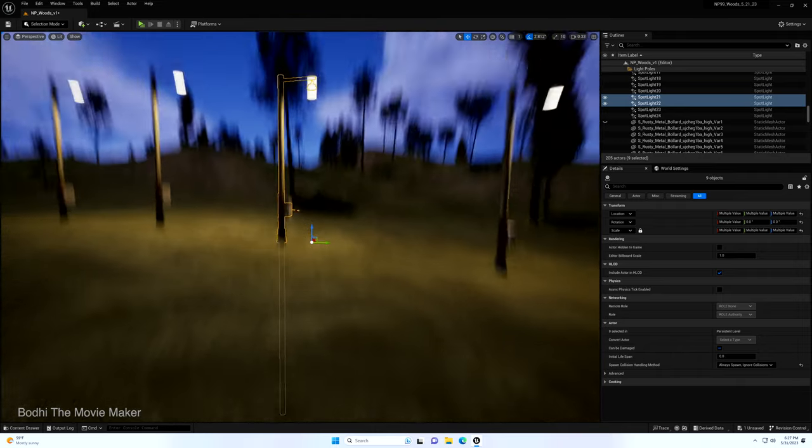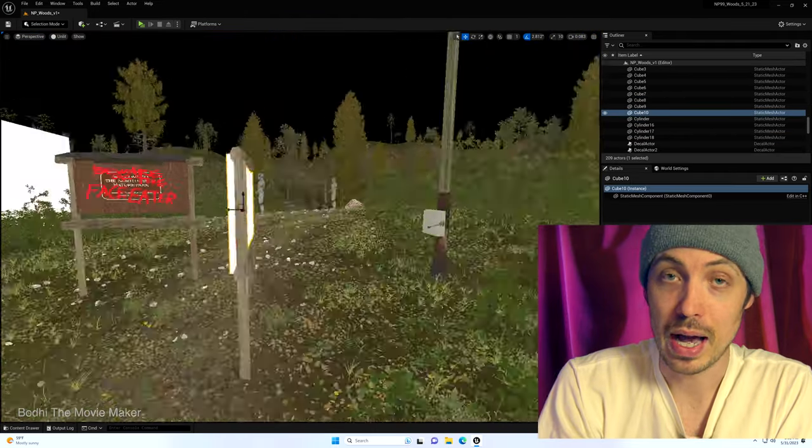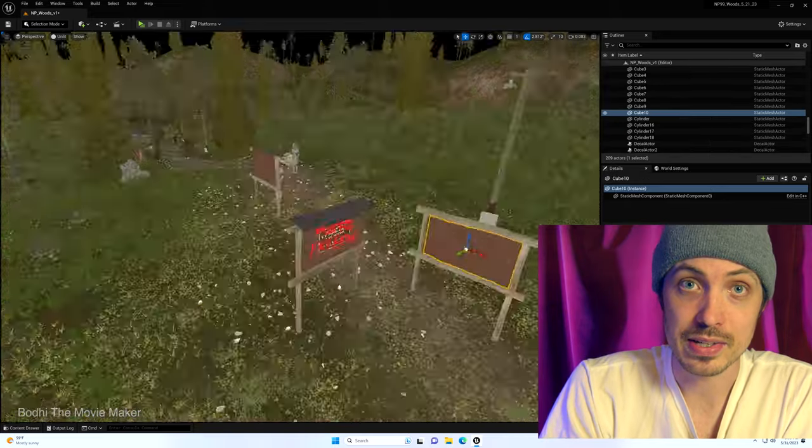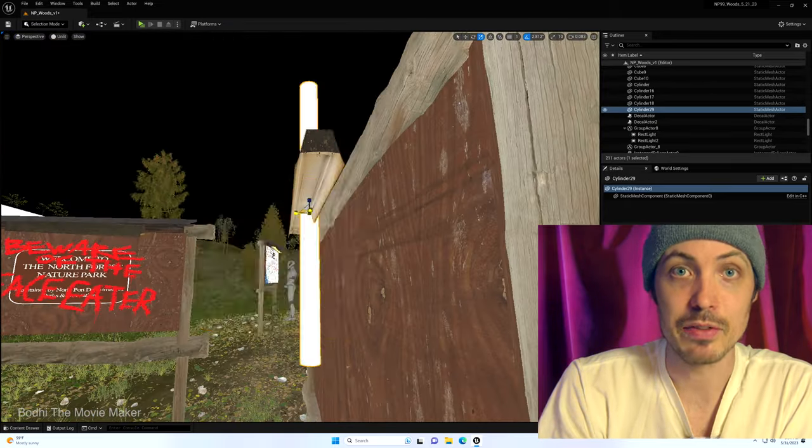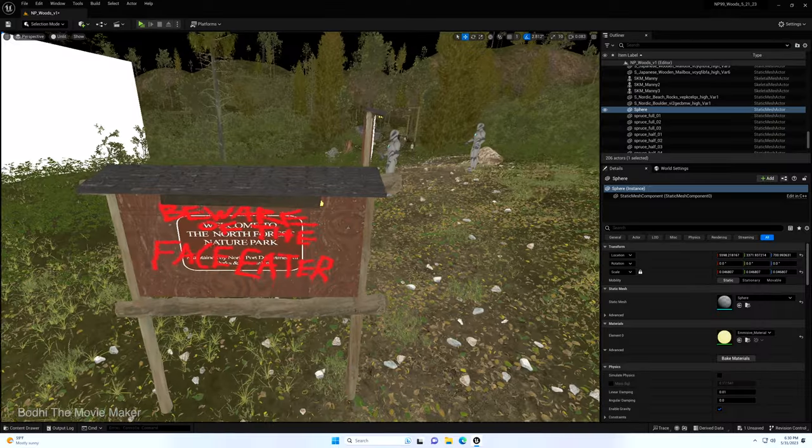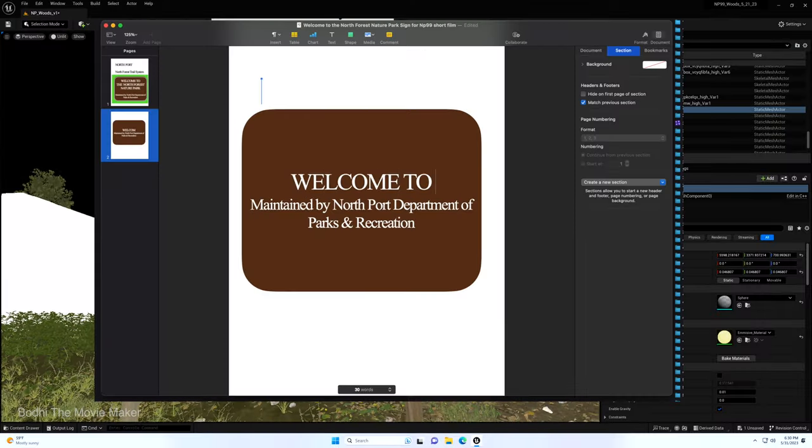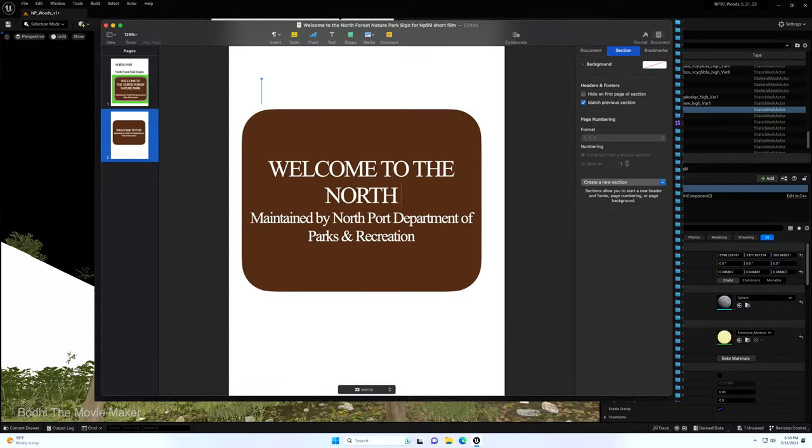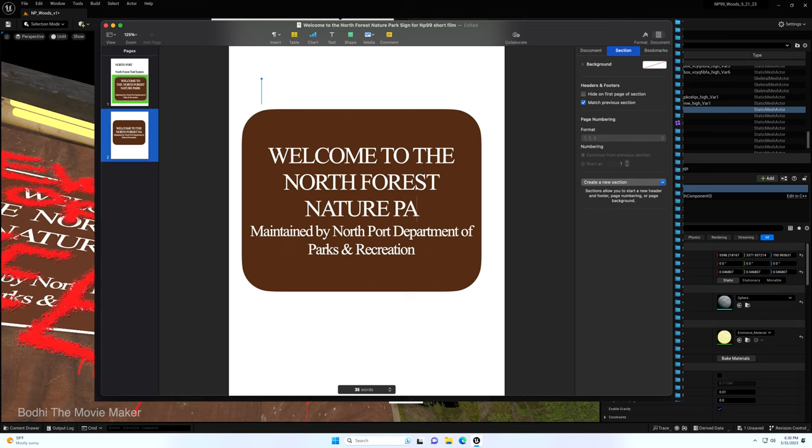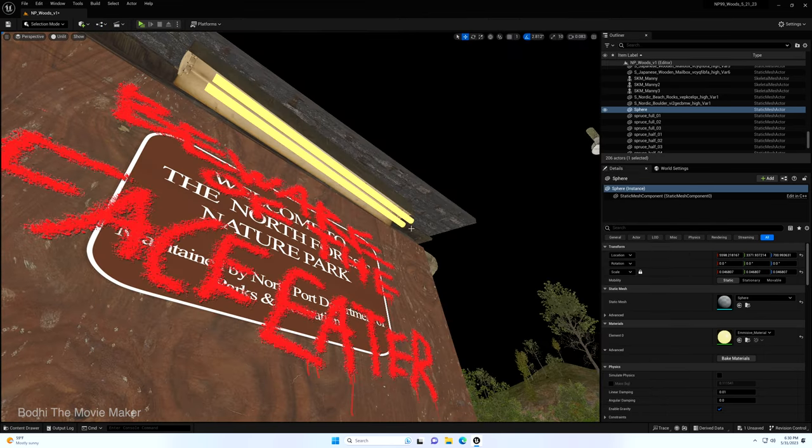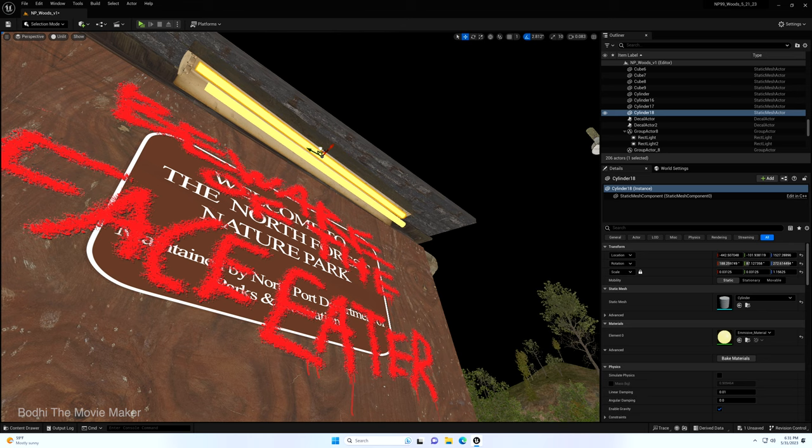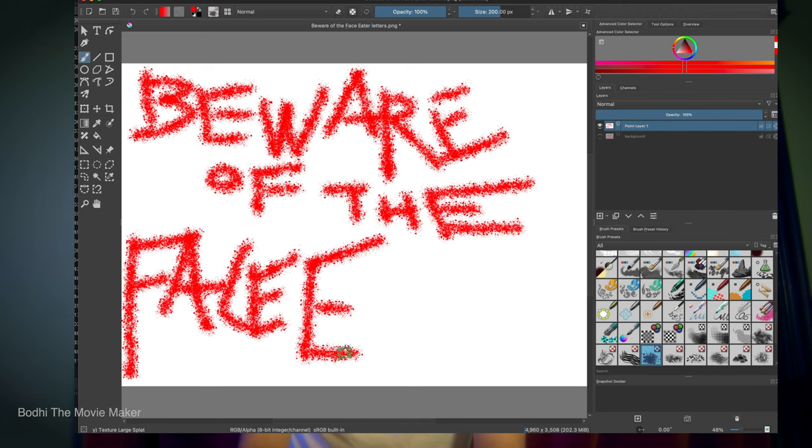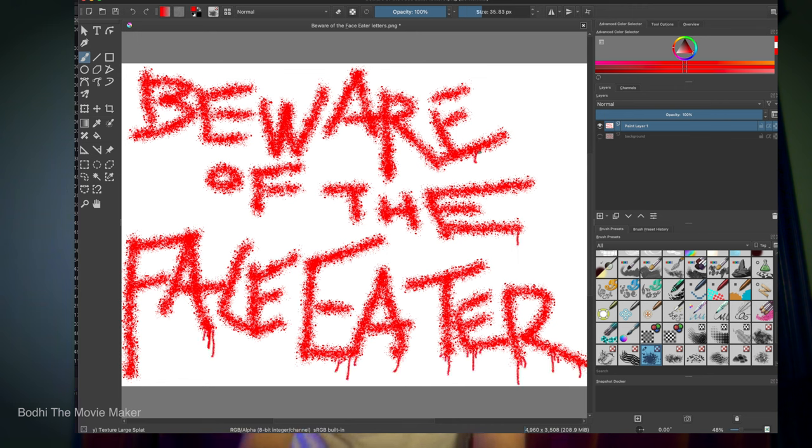Then I made the signs. I just used a few assets from the Quixel Megascans asset library to make kind of a trail sign. For the welcome sign I went into Apple Pages and I made a box with rounded corners and I chose the brown color and then I put white text over that and then I gave it a white border and then using Krita I got a brush that looks kind of like spray paint and I made red spray paint saying, beware of the face eater.